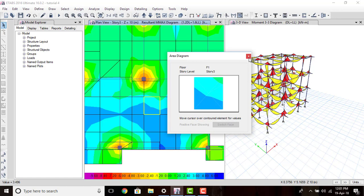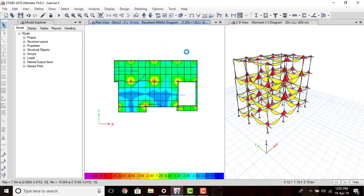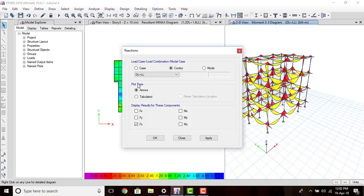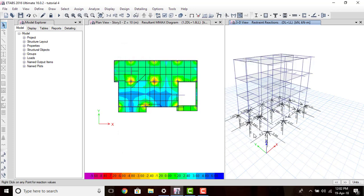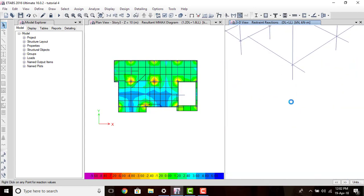So like this we can select any bending moment value of a slab by just right-clicking and moving the cursor around. Next, another thing we require is the reaction at the supports because we need to design our footing also. To get the support reactions, go to the 3D view, then select Display Support/Spring Reactions. Set the plot type to Arrow so we can visualize how the reaction is coming from the ground. Select Combo as Dead Load plus Live Load. Select all reaction components — the Z direction (upward) is the main component — and the moments in X, Y, and Z directions. Then click OK.